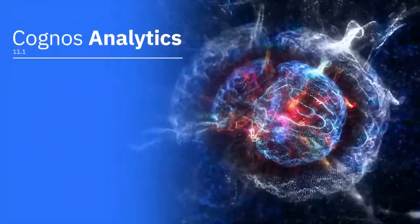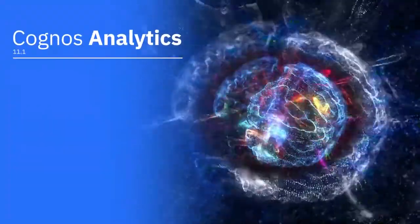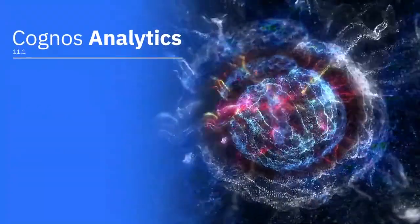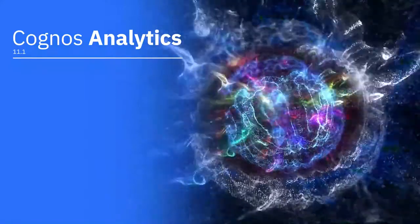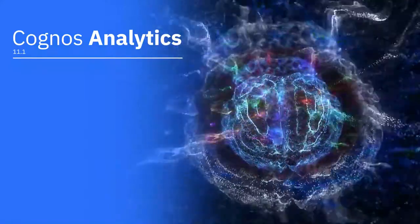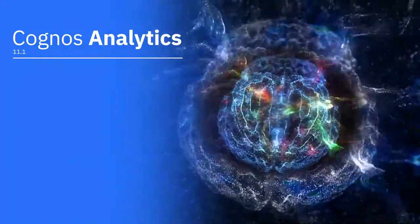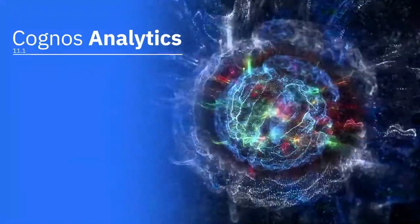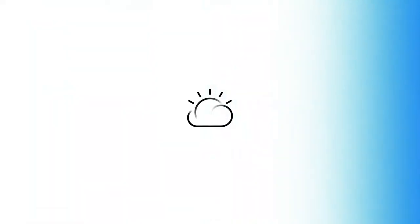Cognos Analytics 11.1 goes beyond the pretty pictures, harnessing the ability of AI to make connections no human brain can conceive of at speeds no human being can hope to achieve. Only from IBM.